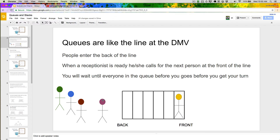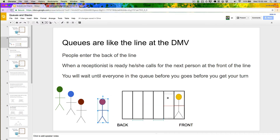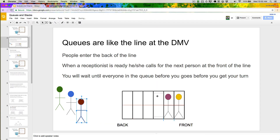Whenever people enter, if you're the first person to enter the line, you move to the front of the line. If you're the second person, you're the second person in line. The third person's third in line, and it continues on like that.